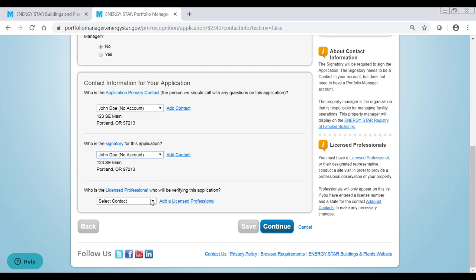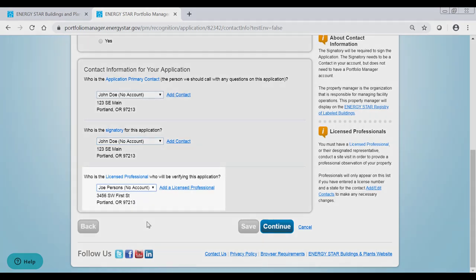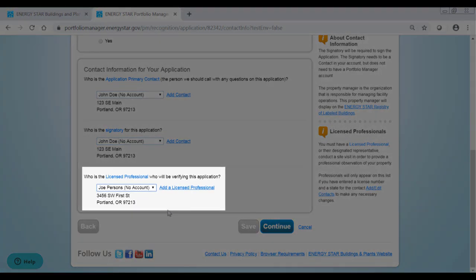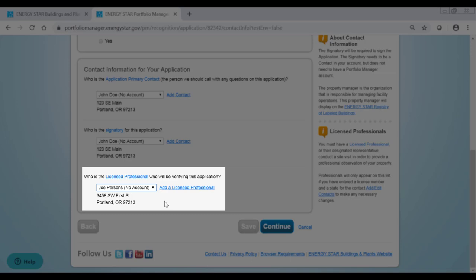And finally, the licensed professional is the individual who will conduct a site visit to verify the information in your application. This person must be a professional engineer or a registered architect in good standing in any U.S. State, U.S. Territory, or Canadian province.